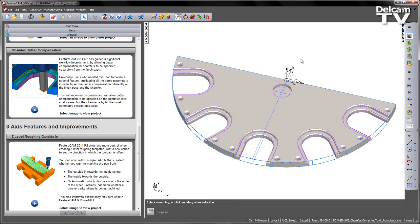This enhancement is general and will allow cutter compensation to be specified at the operation level in all cases, but the chamfer is by far the most commonly encountered case that we've seen.